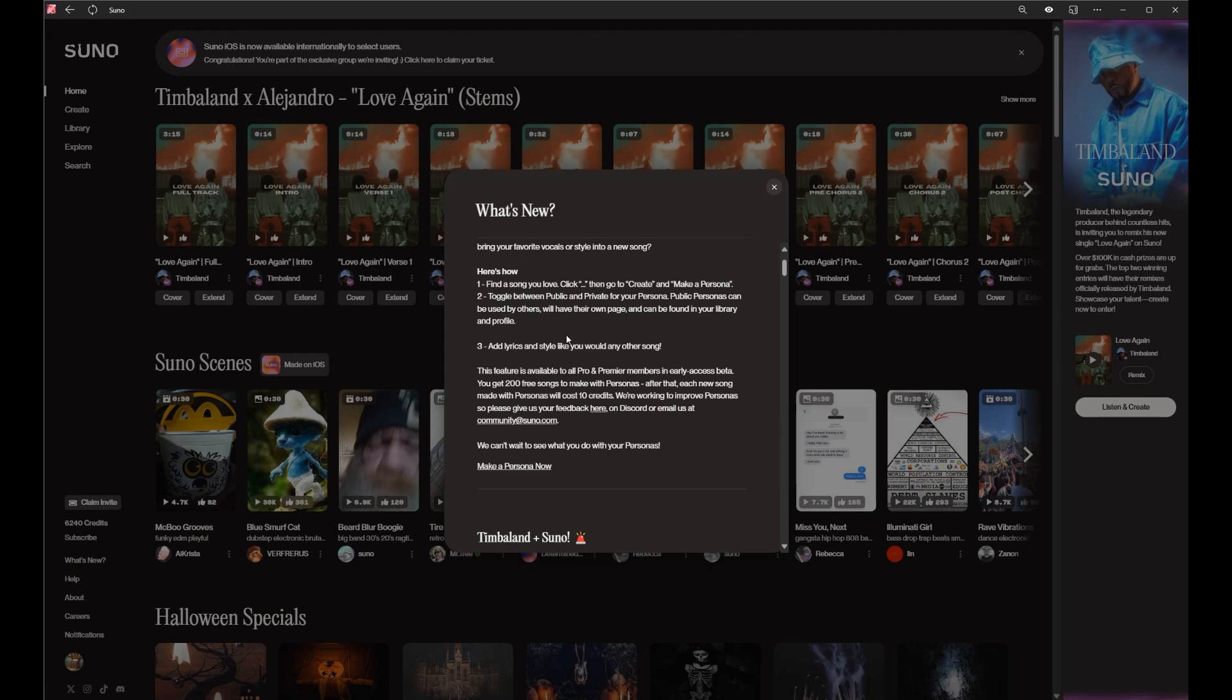That's interesting - you can share what you've created, add lyrics and style you would like to any other song. We get 200 free credits, which is often what Suno I do if you're one of the subscribers.